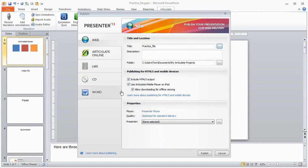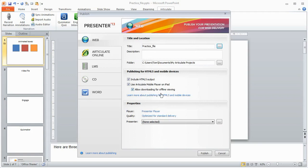But regardless I go ahead and publish in all the output modes. I also do the download for offline viewing. That's so if I'm on the iPad I can make it available on the iPad and then I have access to it. I don't need to be connected to a network. Now if you have secure information and you don't want to do that then you want to make sure you deselect that. But by default I just have everything selected.